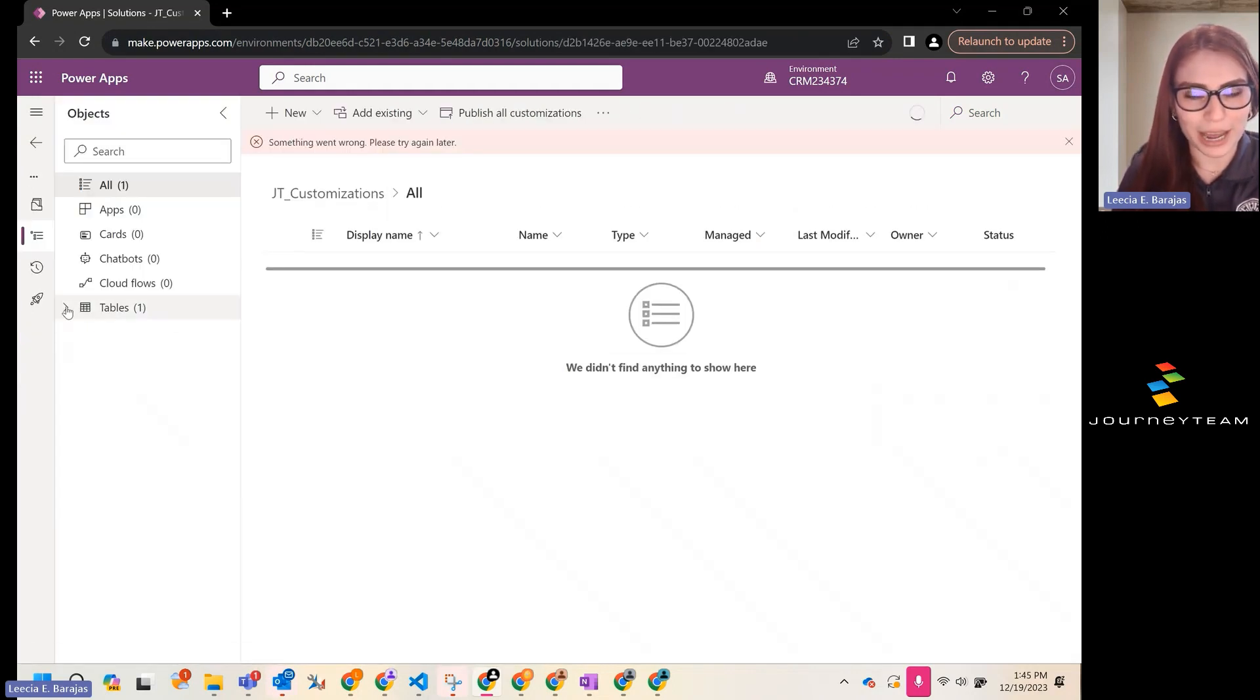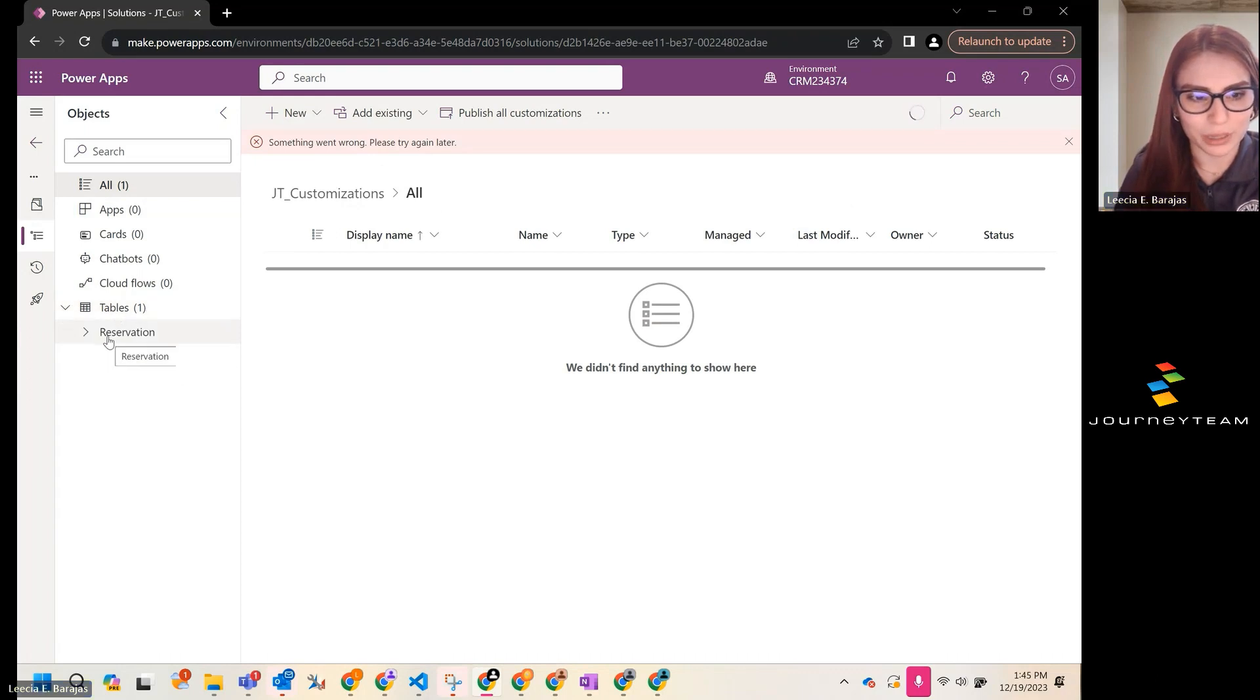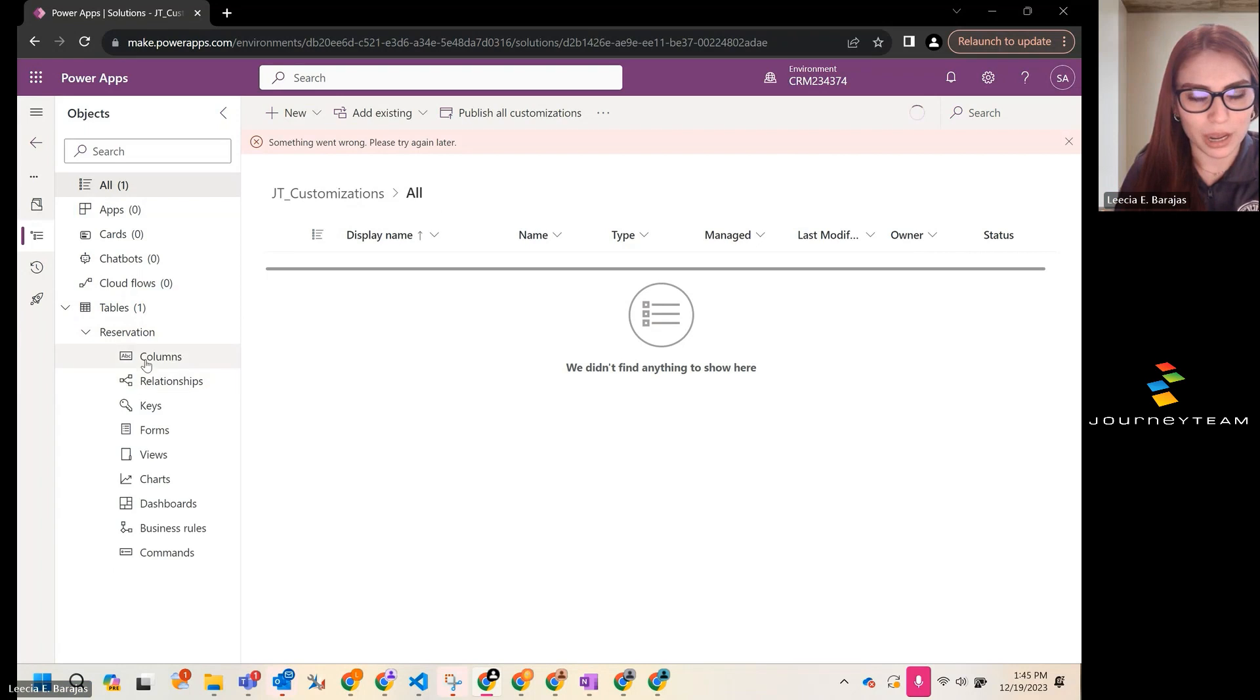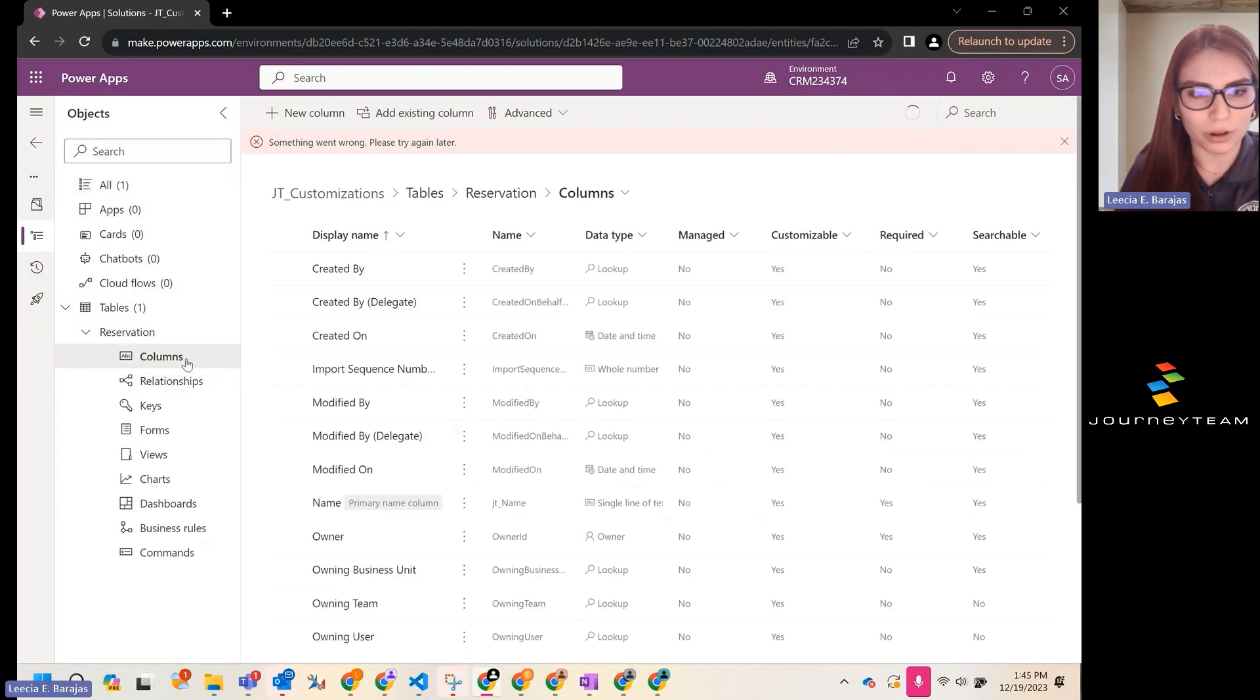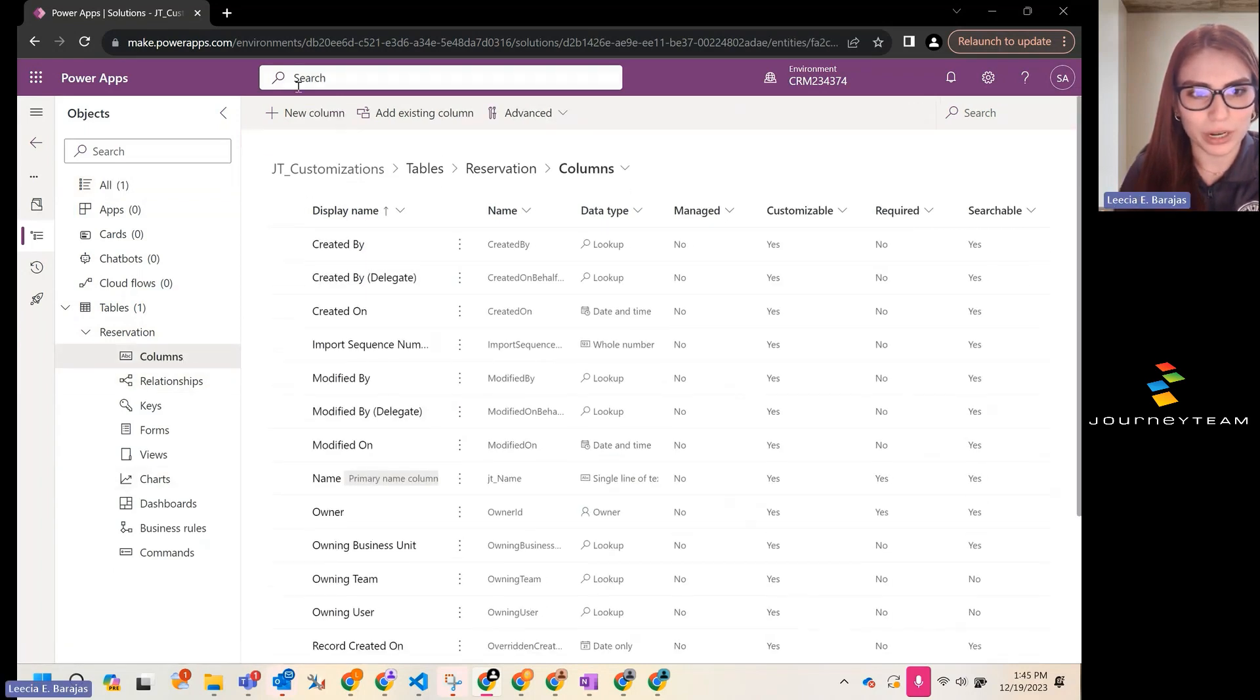I already have a custom table here called Reservation. Let's expand it. I have the option to view columns. Let's click on columns. We're going to go up to the top and hit new column.